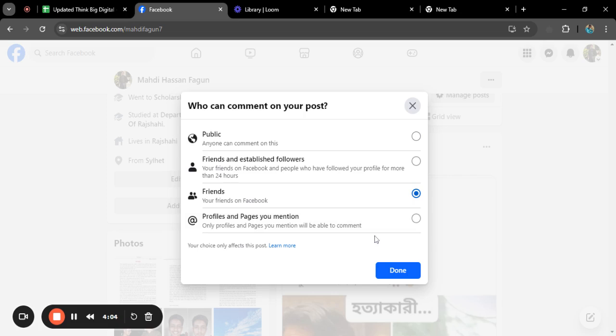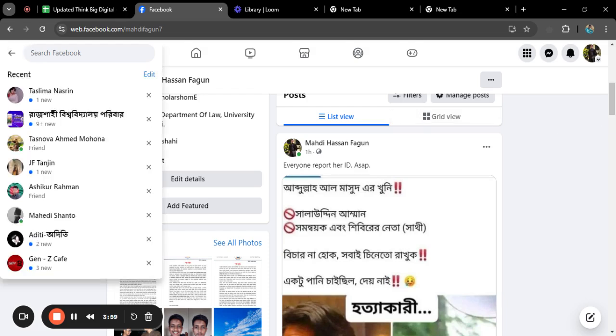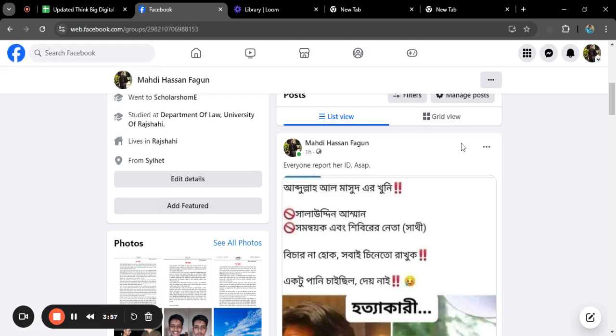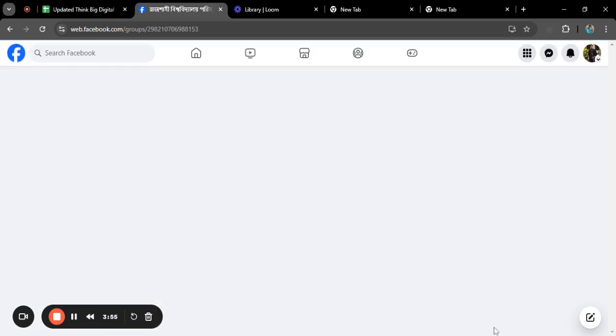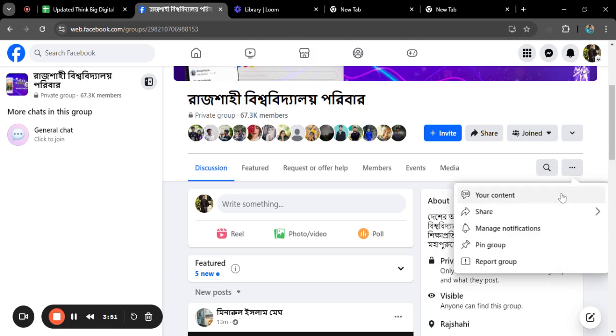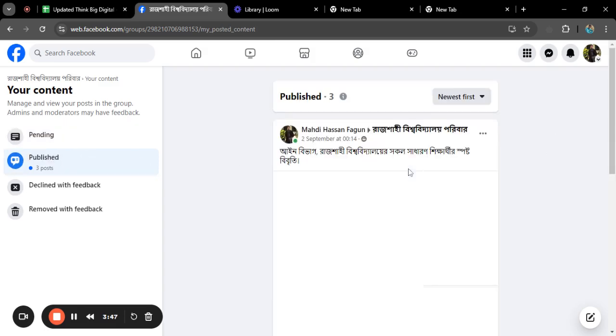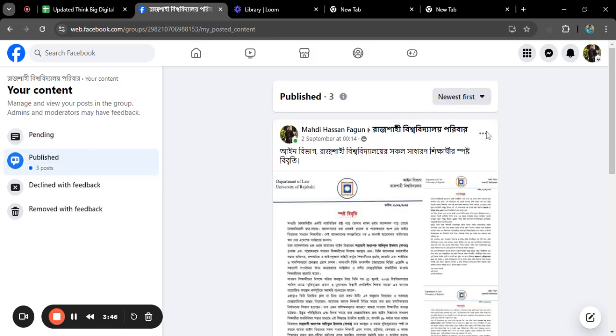And if you want to turn off comments of any group, this is the process. Like this is one group and I want to show you my activity, my content. So this is my content. Published, go to published.